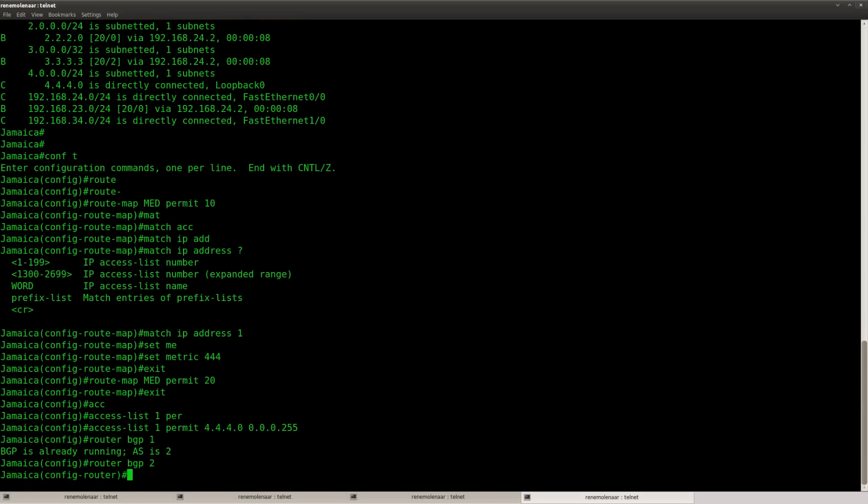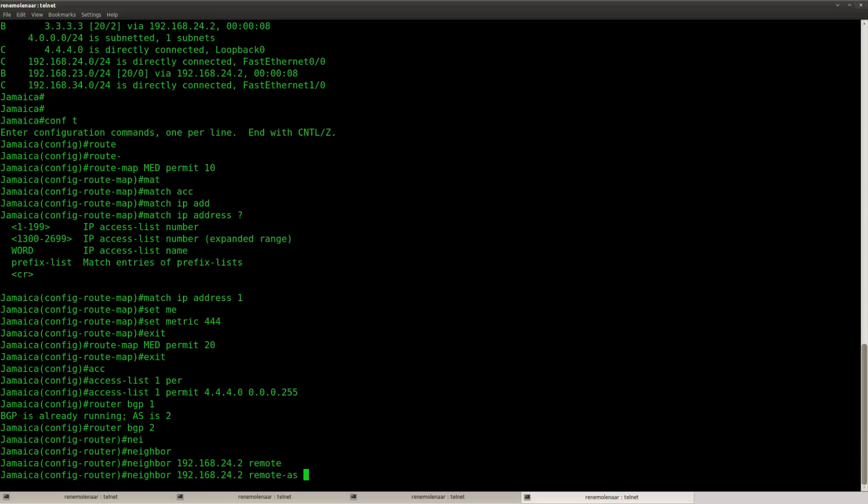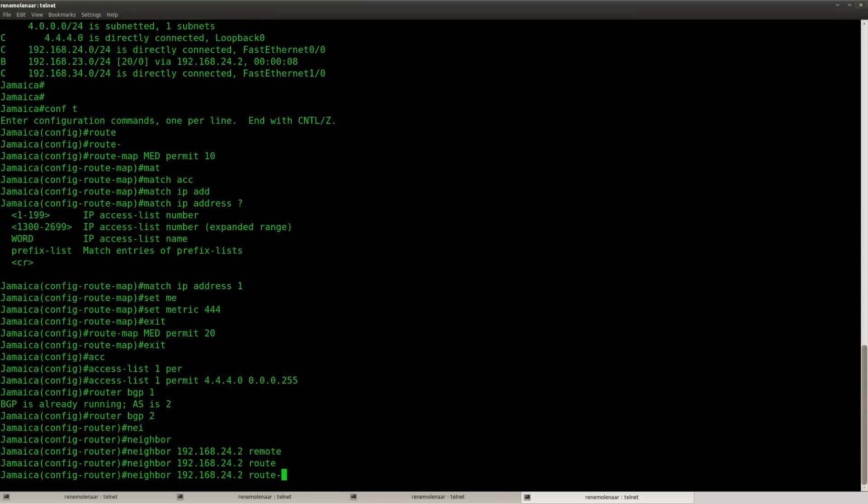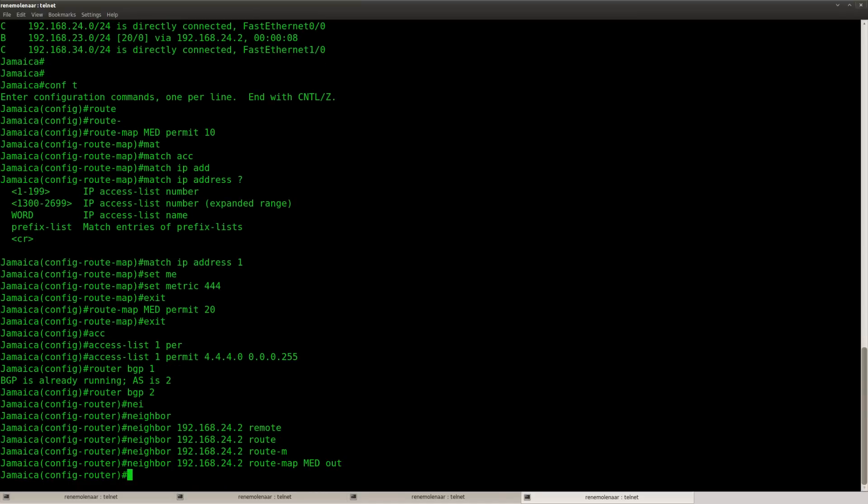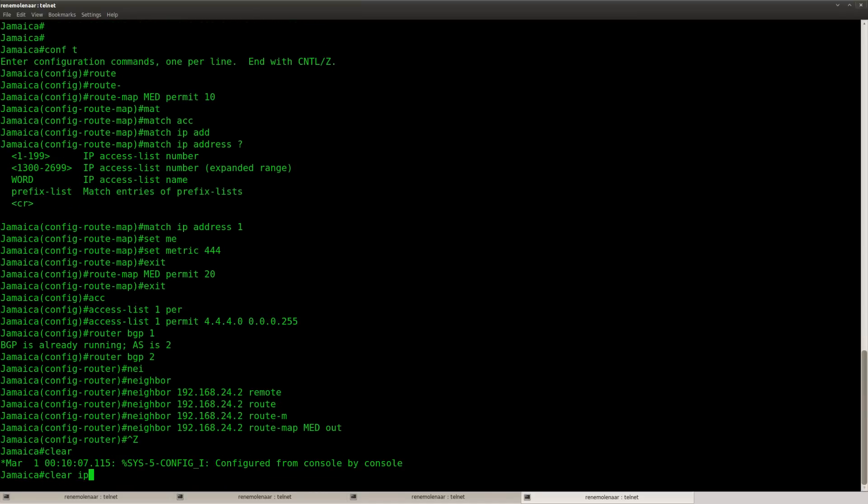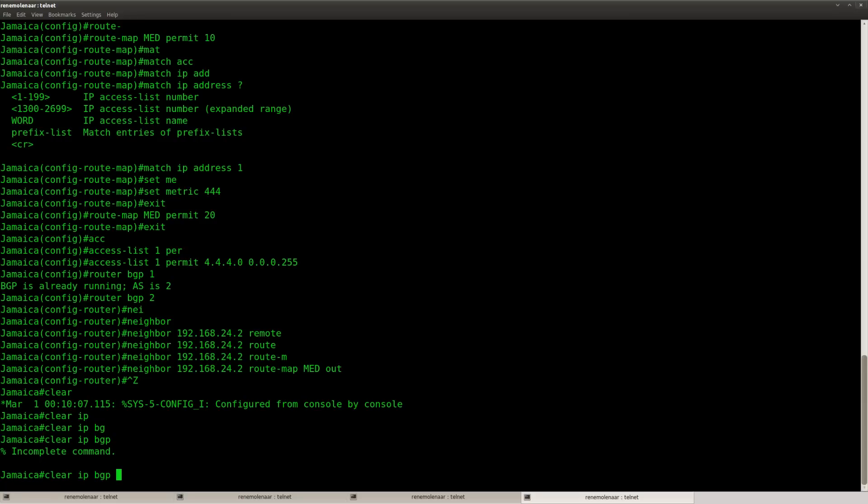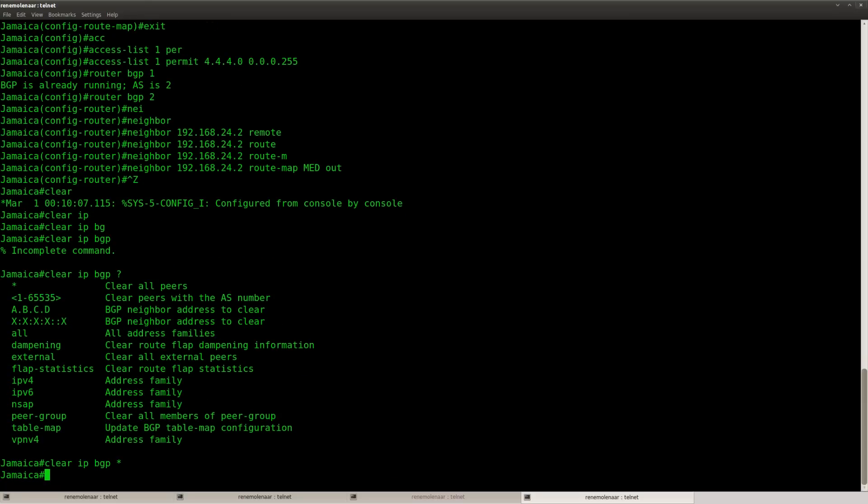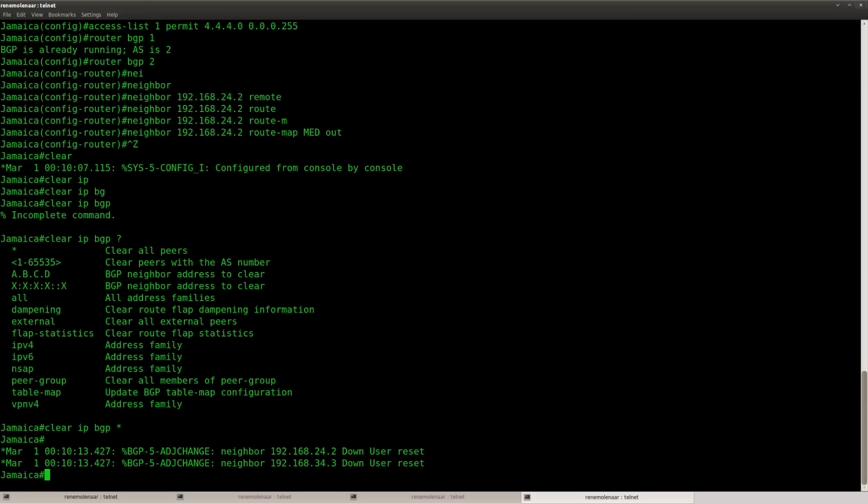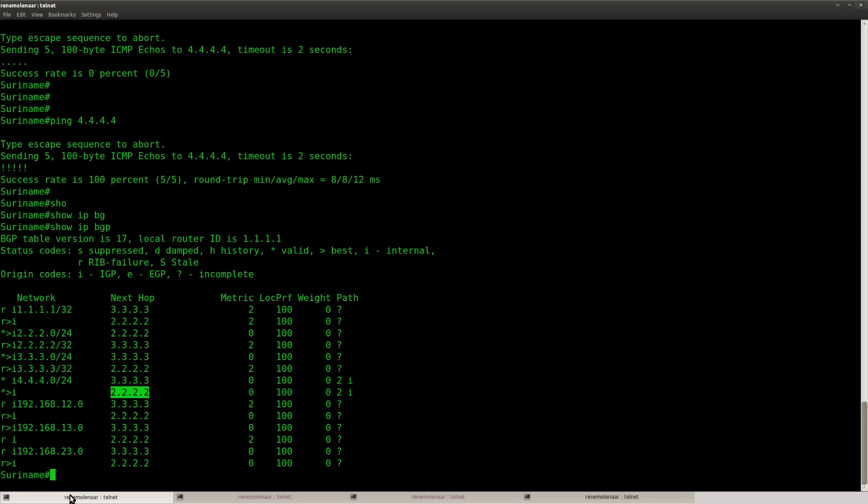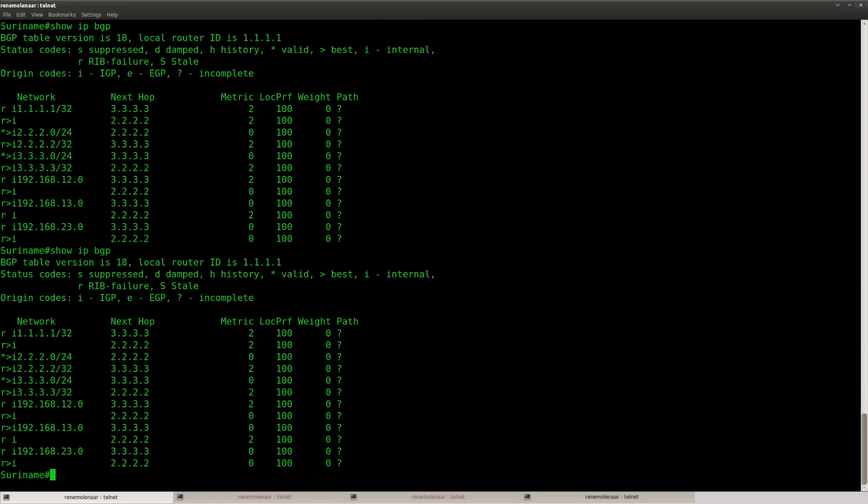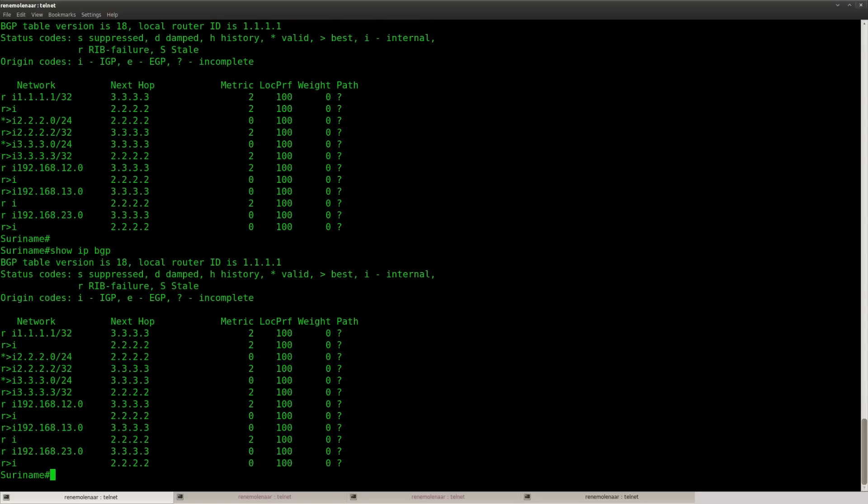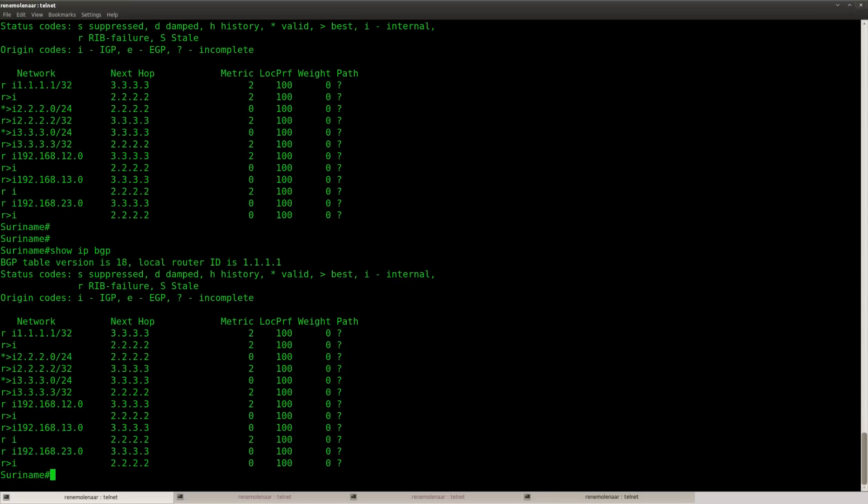Go to the BGP config, and then we say okay, neighbor, for route map MET out. MET is outgoing. We do a clear BGP and we will reset it. So it was down, it's back up, and we will wait a little to see if this network is returning or not.